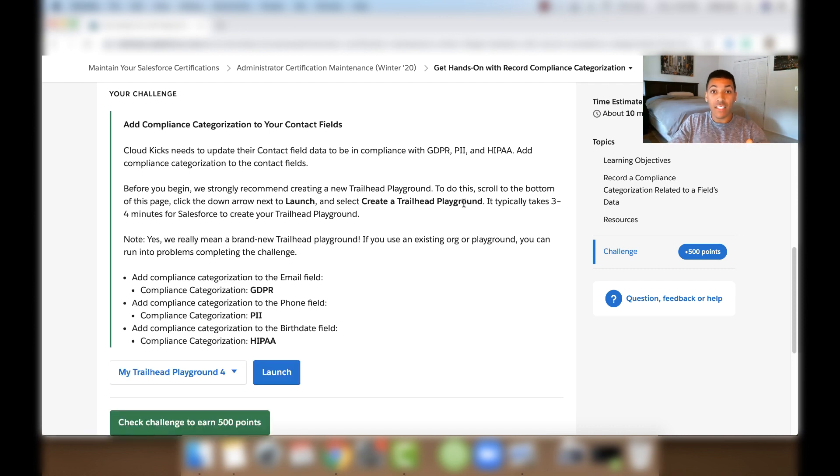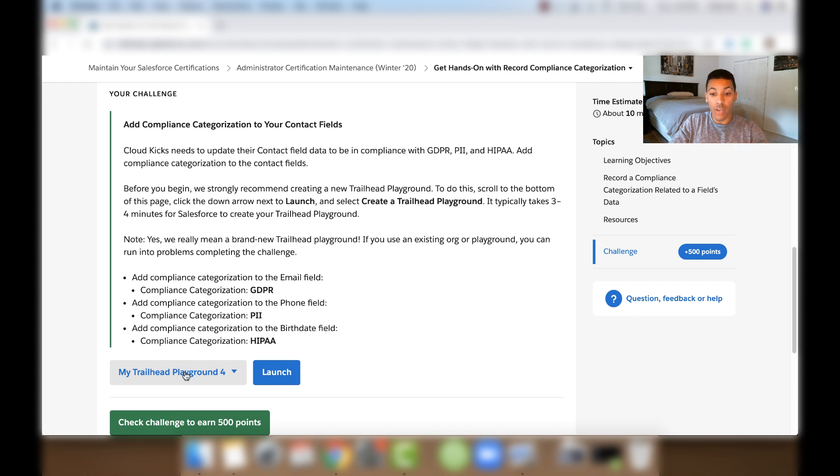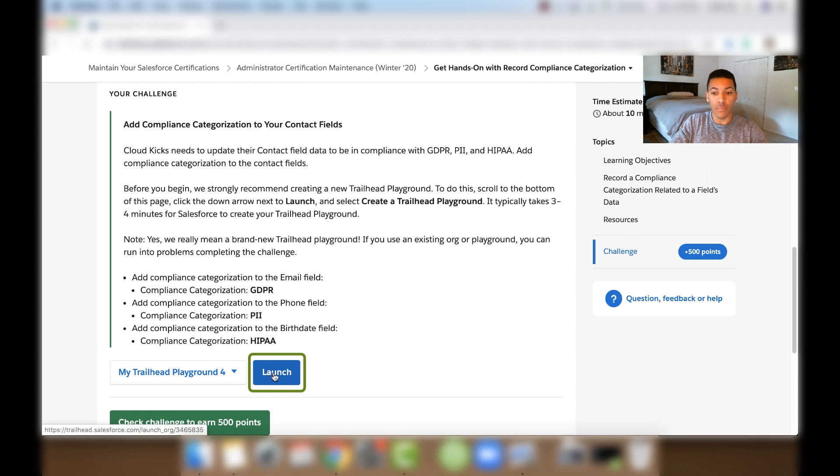Okay, so that took me about 2 minutes and 10 seconds for this new Trailhead Playground to launch. So now that it's launched and it's created, I'm going to click this blue Launch button right here. And this is going to launch my Trailhead Playground.